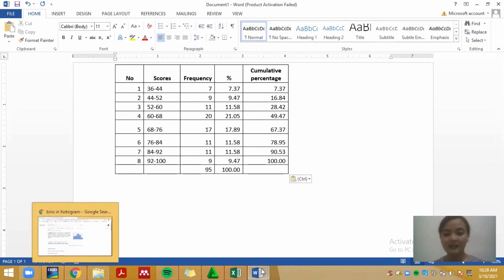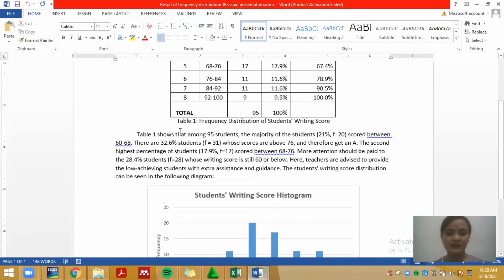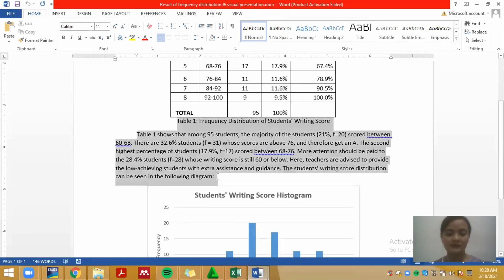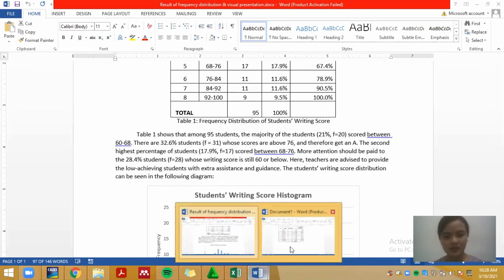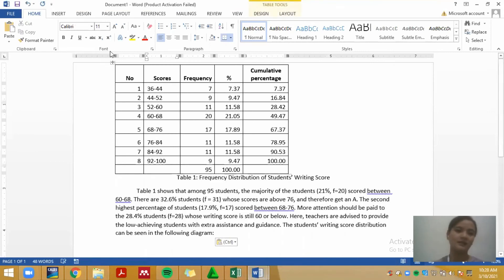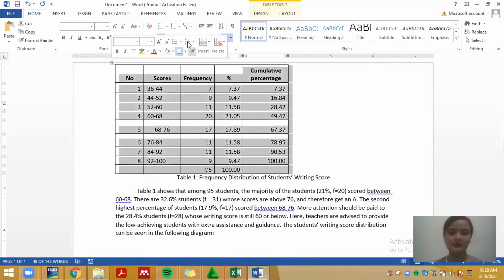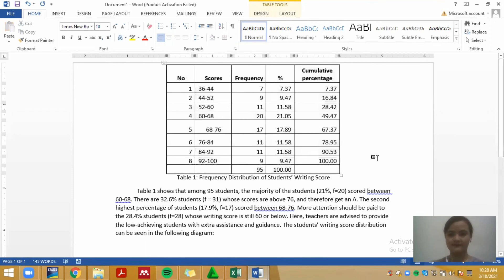Next, provide a narration or explanation of the table so your readers will understand what the table is about.